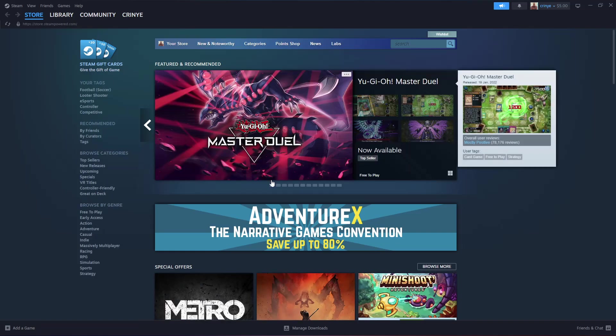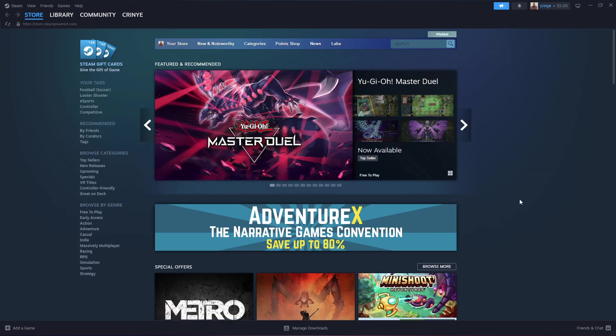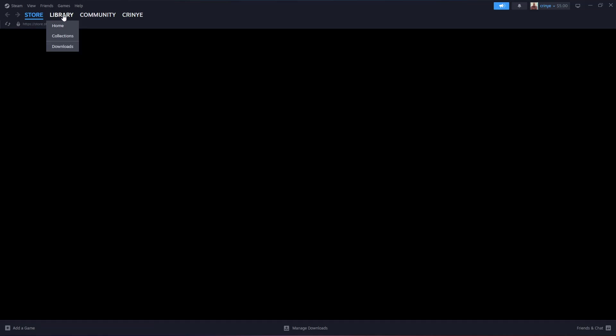Once you get to the Steam home page, click on Library in the upper left corner.